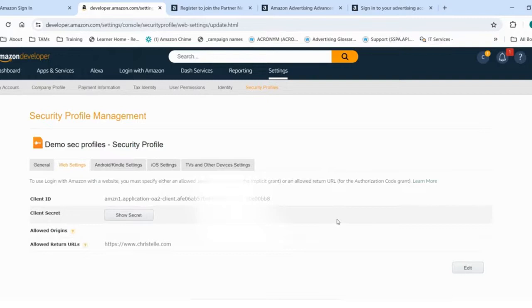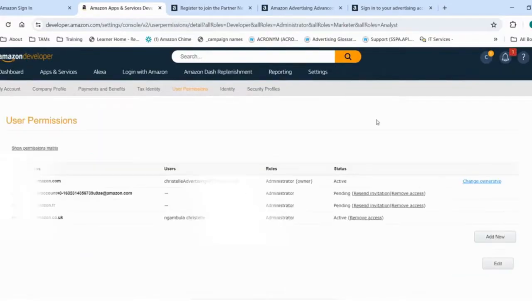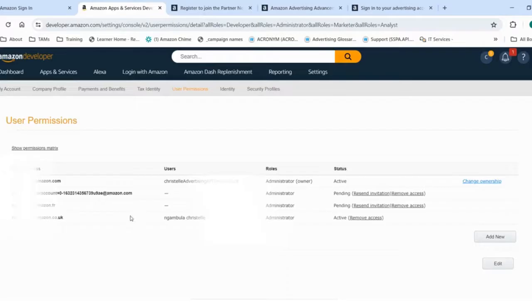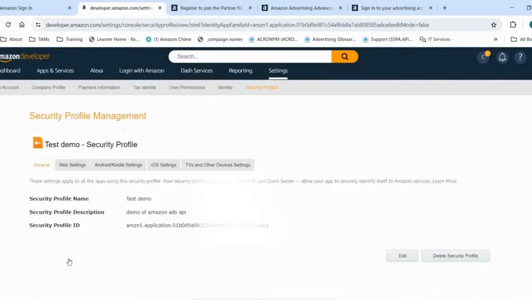Before we move to the next step, I'm going to show you another tab, which is the user permissions. Here I will be able to add additional users who will have access to the same security profile that I have created.